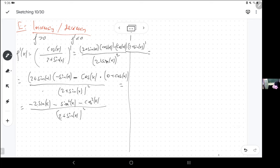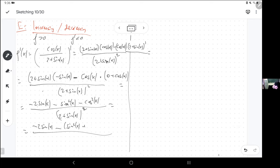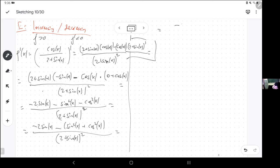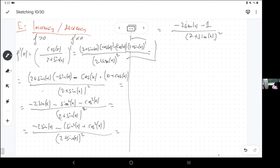When you see a sine squared next to a cosine squared, you should have a voice in your head screaming 'one' — the sum of sine squared and cosine squared is just 1. So we get negative 2 sine x minus 1, all over some denominator which is just a square so it's always positive. That's the derivative.